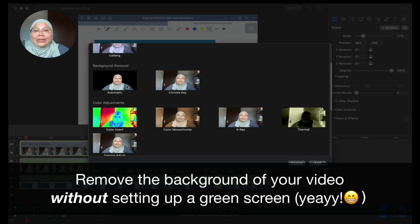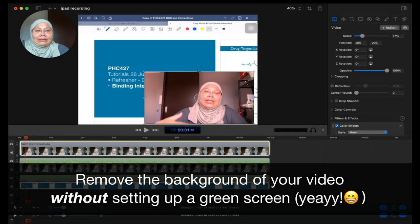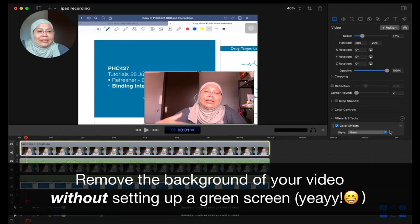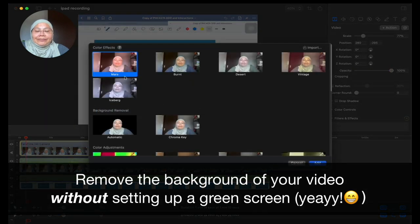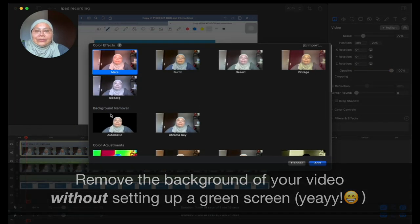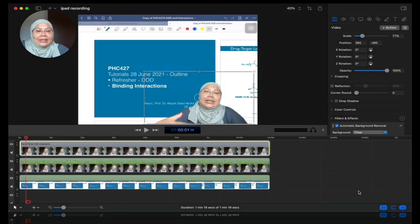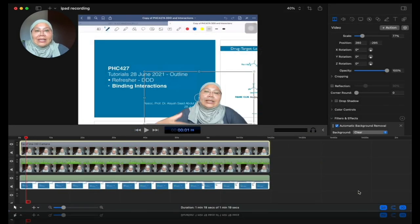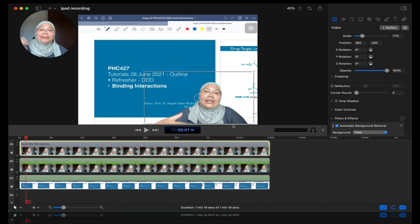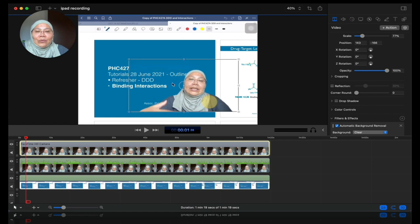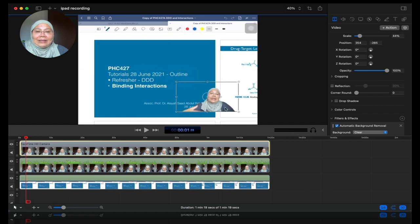And the one I would like to show here is that you can remove the background. Let me just show you. I'm going to click on automatic and I'm going to add the effects. That's different. Let me just remove that as well again. Go to automatic, add. So you can see that it immediately removed my background. You no longer see my room.